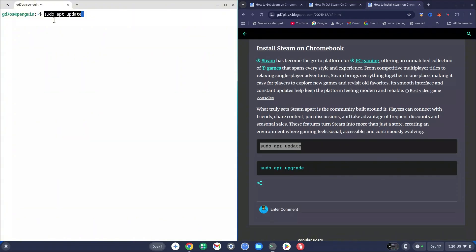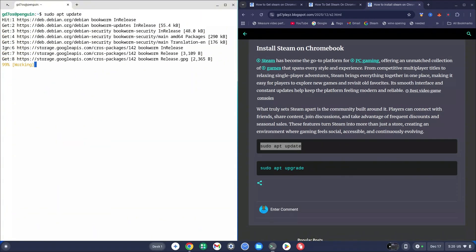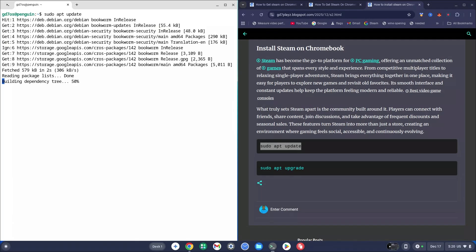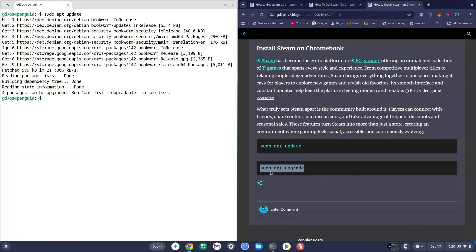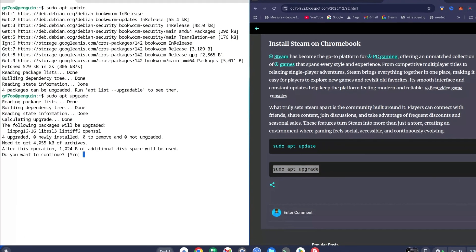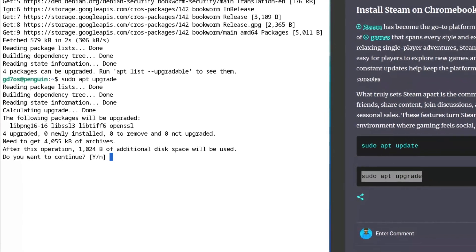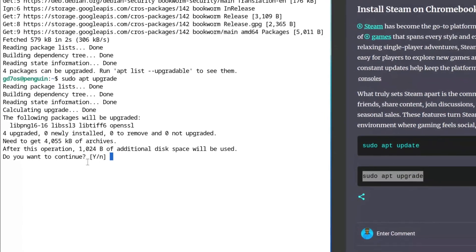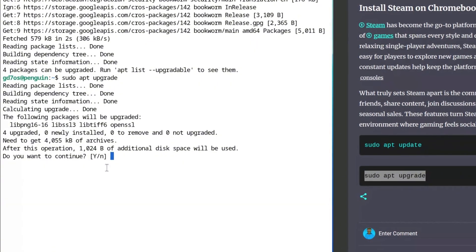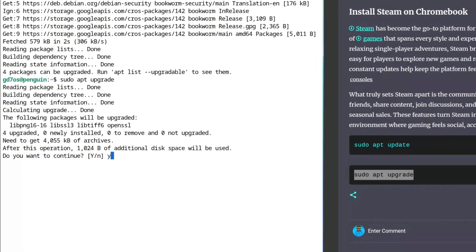Right-click into your terminal to paste it and hit Enter. For some of you who have done this before, you might not get the same message — just go ahead and proceed with 'sudo apt upgrade', right-click it into the terminal, and hit Enter again. If you see a y/n prompt in the terminal, go ahead and hit Y and then Enter — it basically means yes or no.